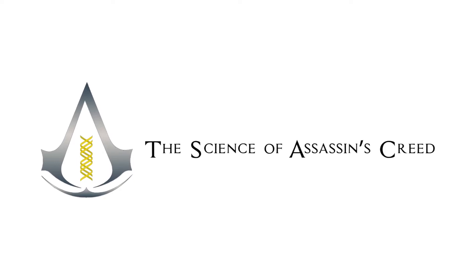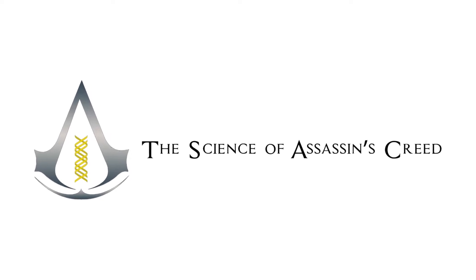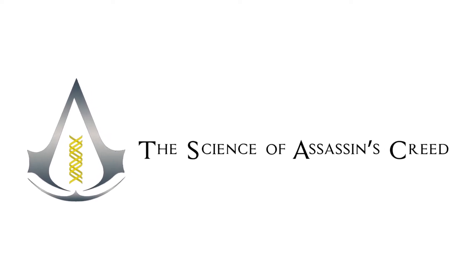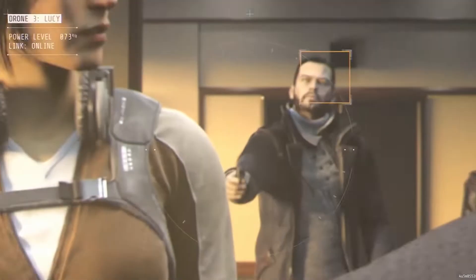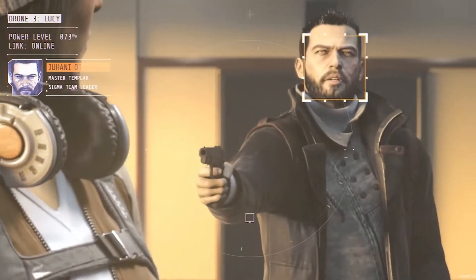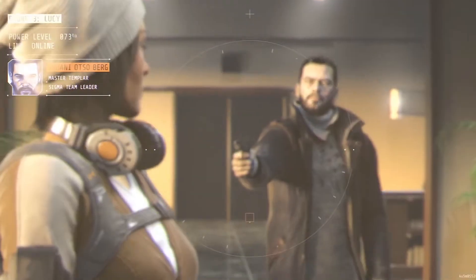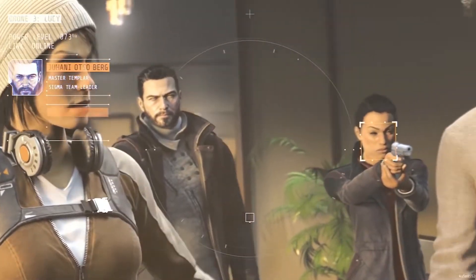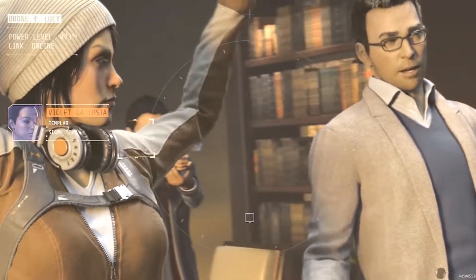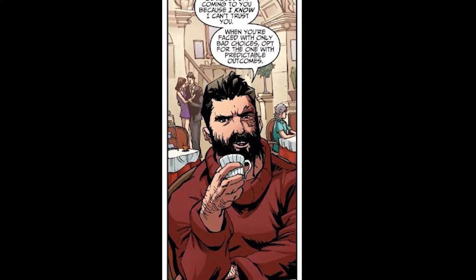Hello everyone, welcome my pretties to the Science of Assassin's Creed. One of my favorite characters is Master Templar Juhani Otso Berg. I find his conviction and his priorities very interesting, especially when it comes to the transmedia.